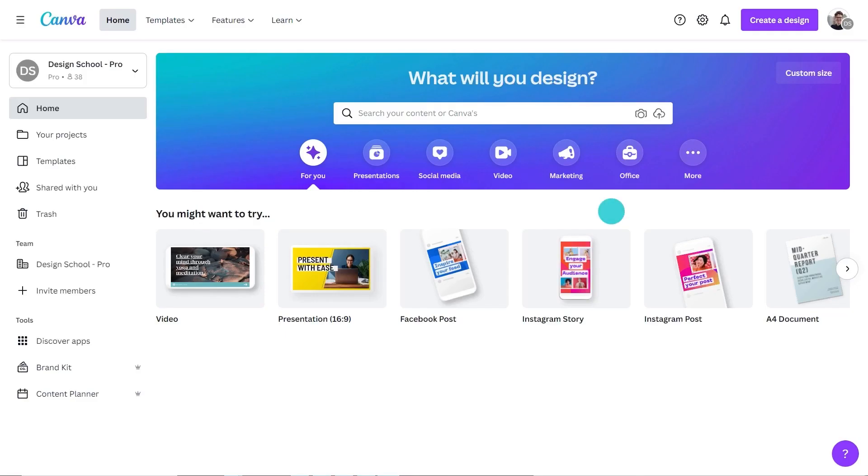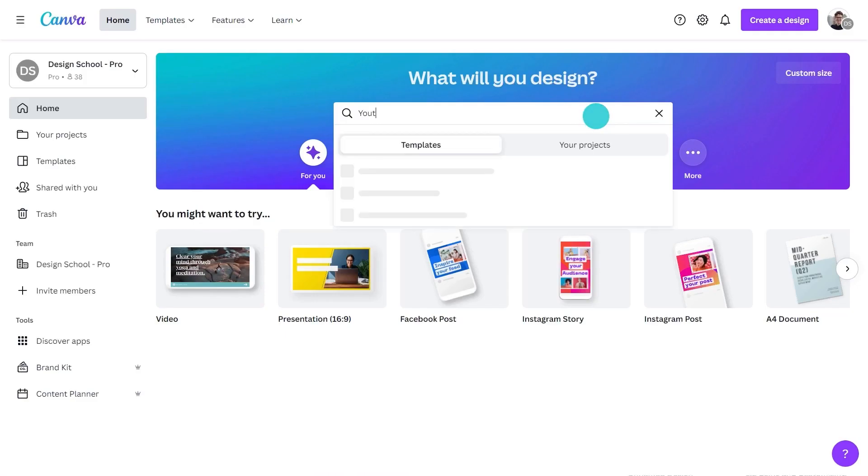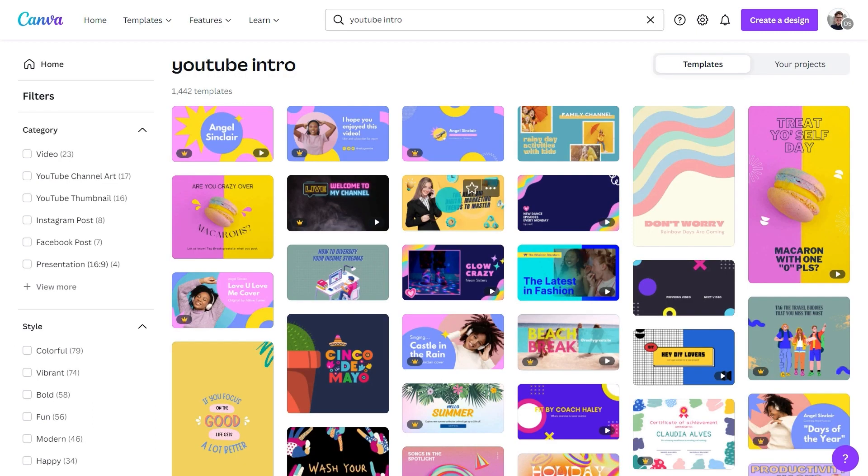With thousands of templates available, Canva helps you create engaging intros for YouTube quickly and easily. In Canva, search for YouTube intro. Once you find a design or animation you like, you can customize it to make it your own.